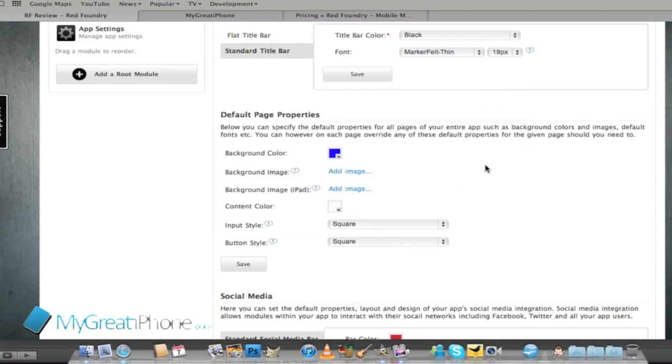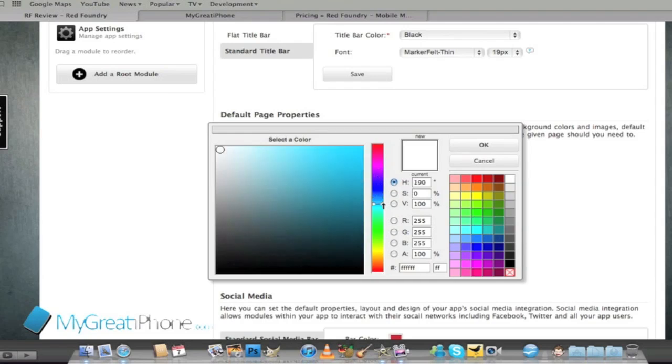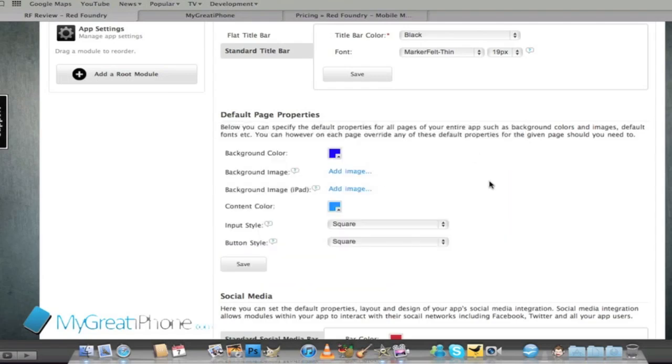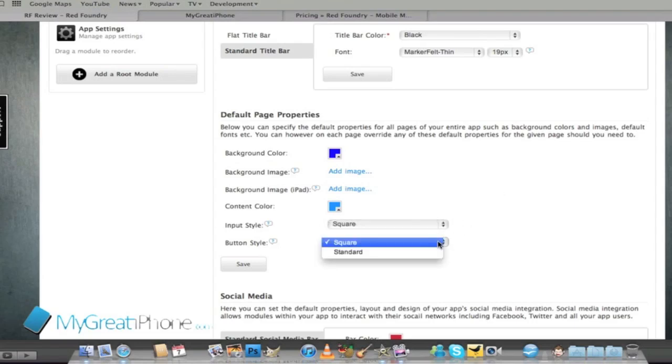And for the content color for this we'll go for a lighter blue. Input style square or standard and button styles square or standard.